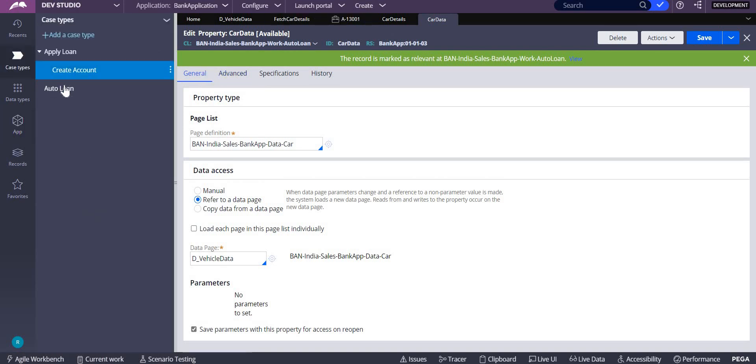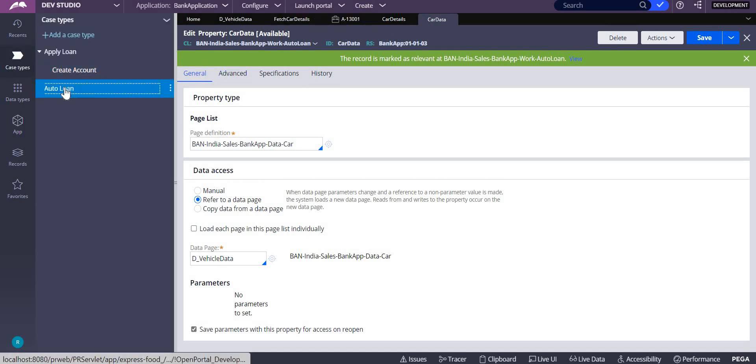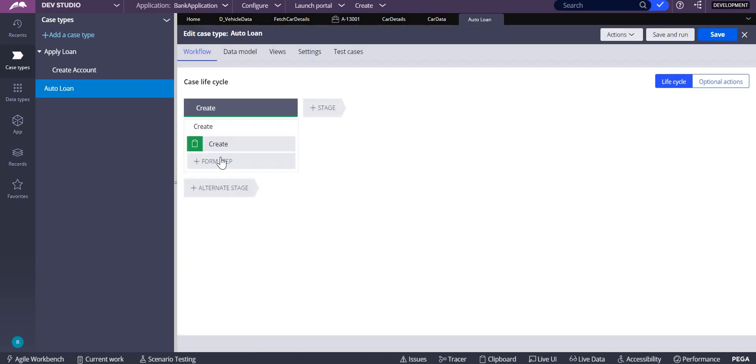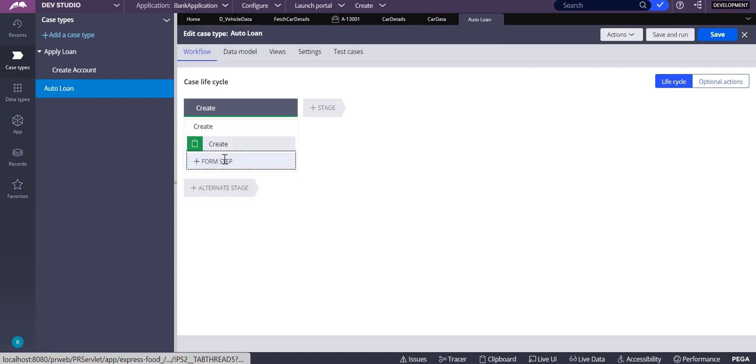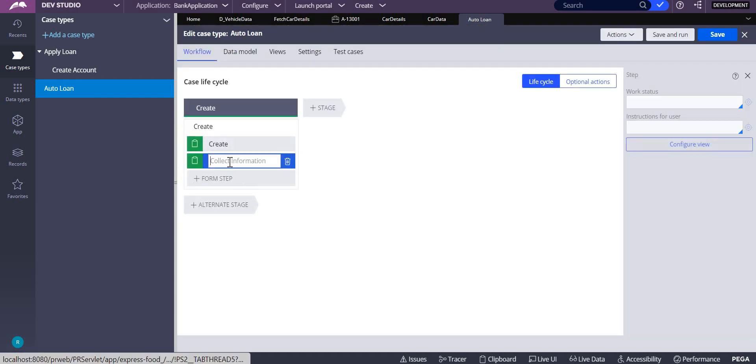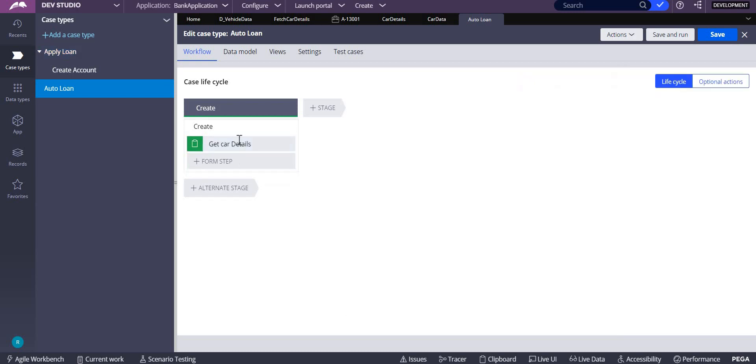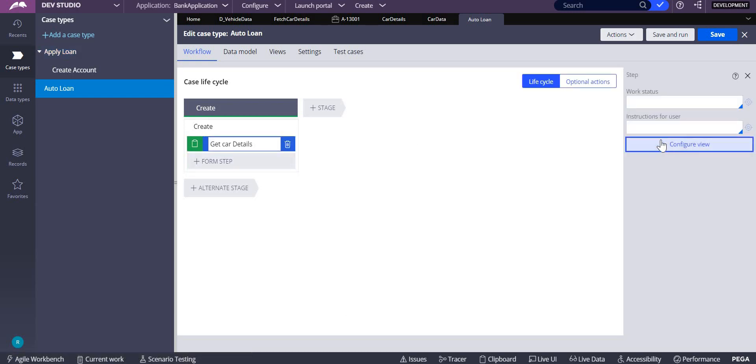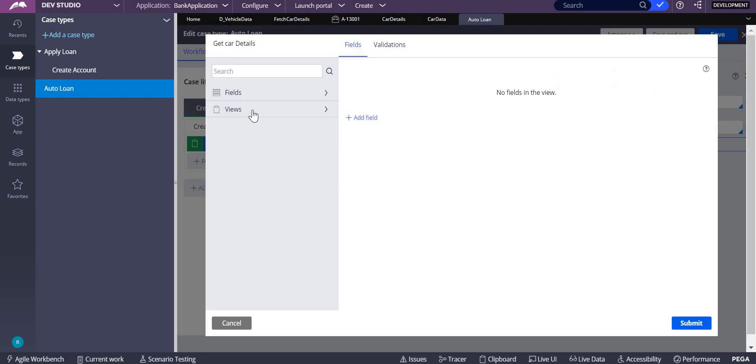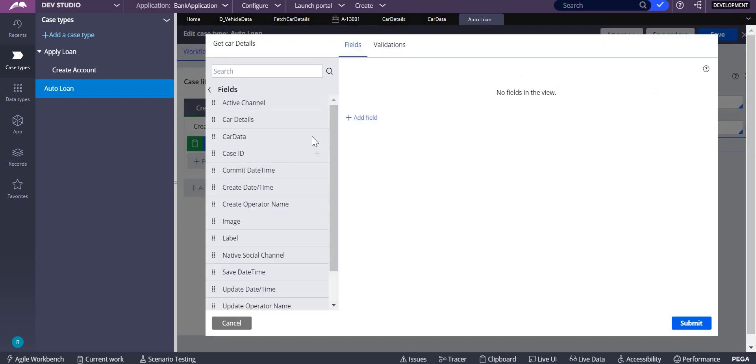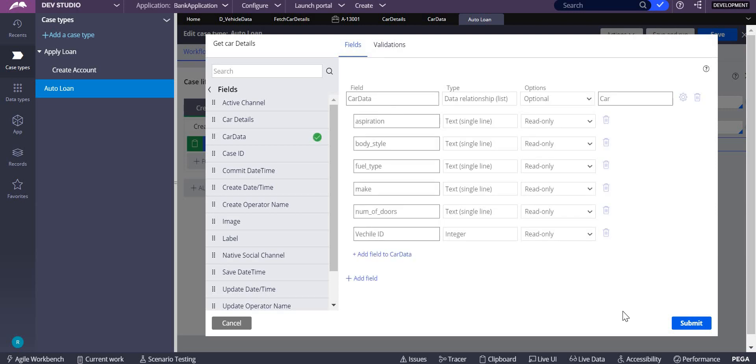Let me use that in my case type, auto loan. Get car details. Let me delete this, add my field car data inside this.